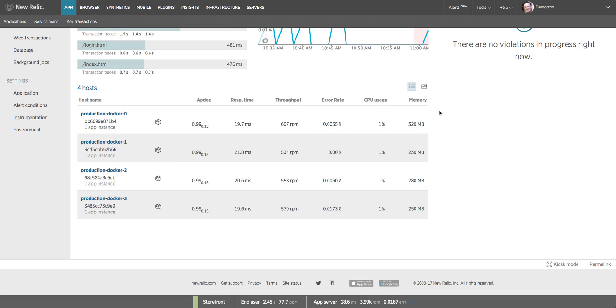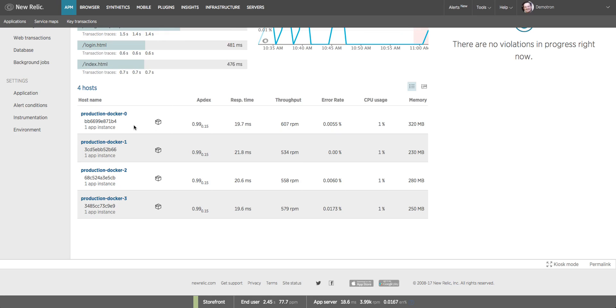At the very bottom of the dashboard we have the list of hosts on which this application is running. As we mentioned earlier, this app is running on four hosts. They happen to be docker containers, as indicated by this little container icon. If I have New Relic infrastructure installed, I can click on a host name and jump over to infrastructure to analyze what's happening on the host at the operating system level - what changes have been made, who's been logging in, what processes are running, etc.